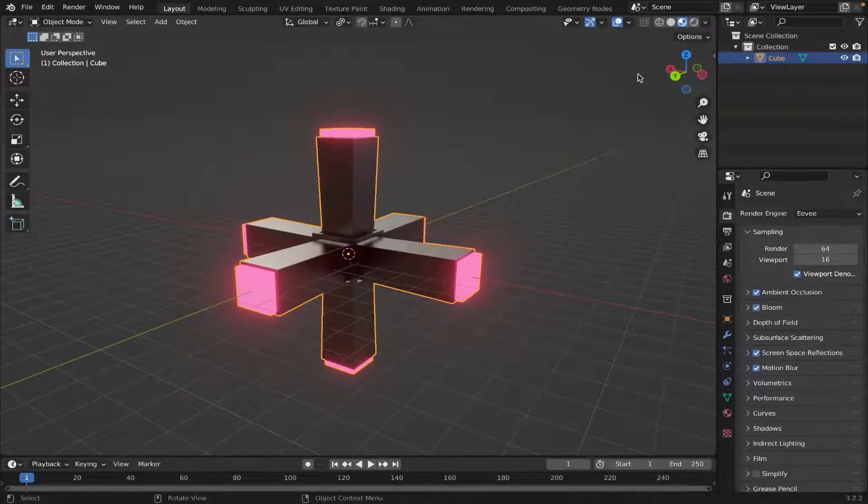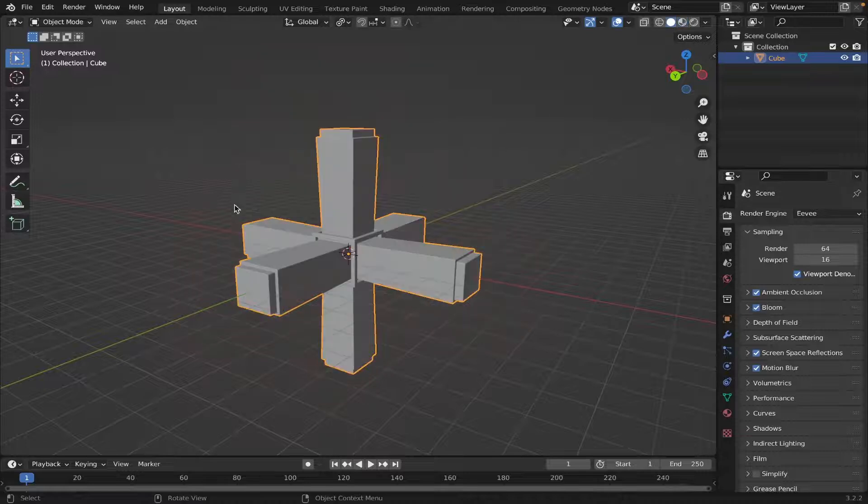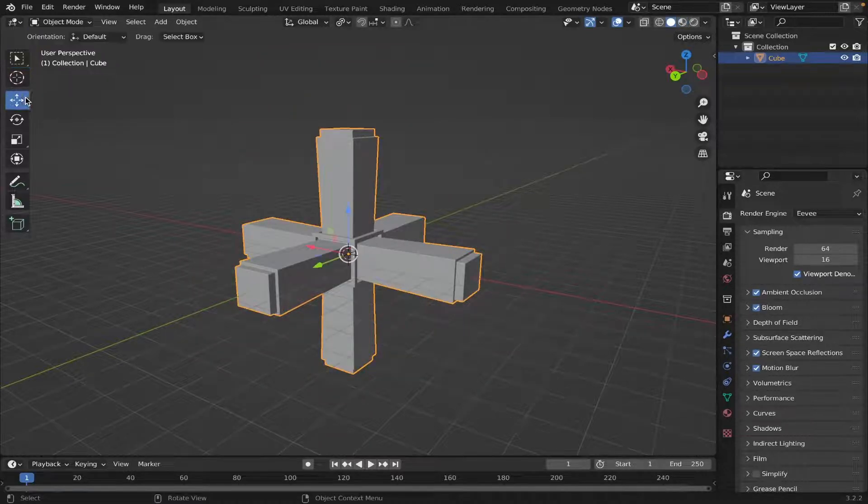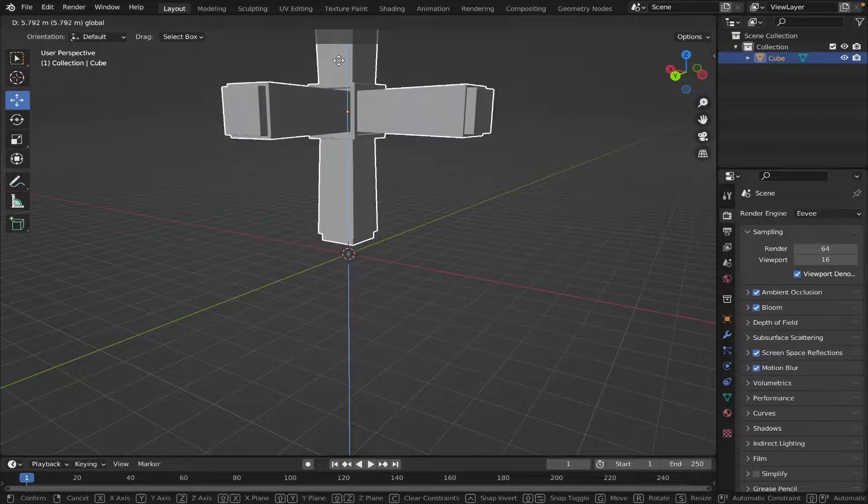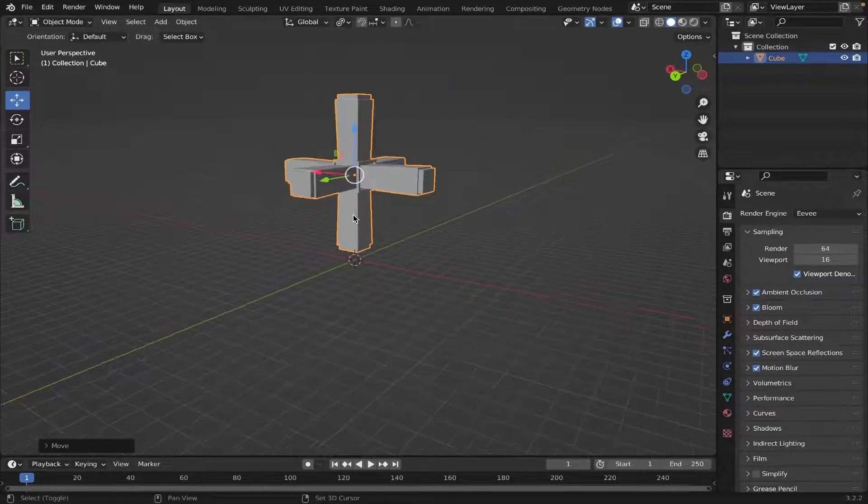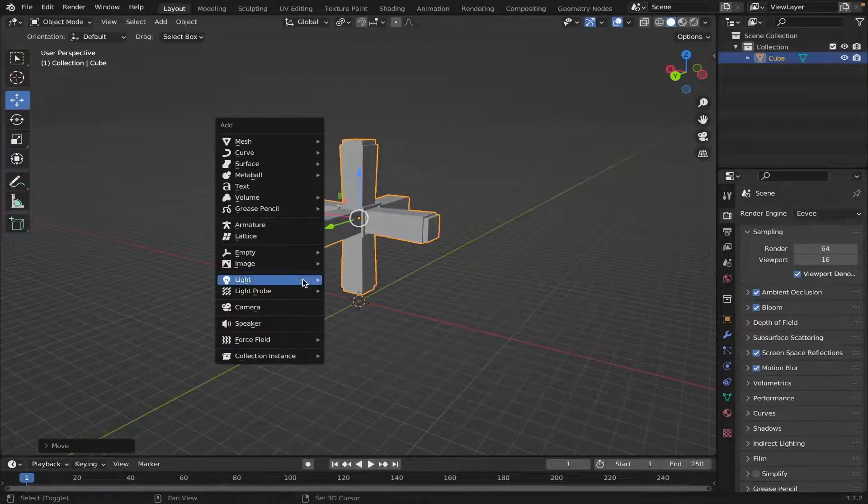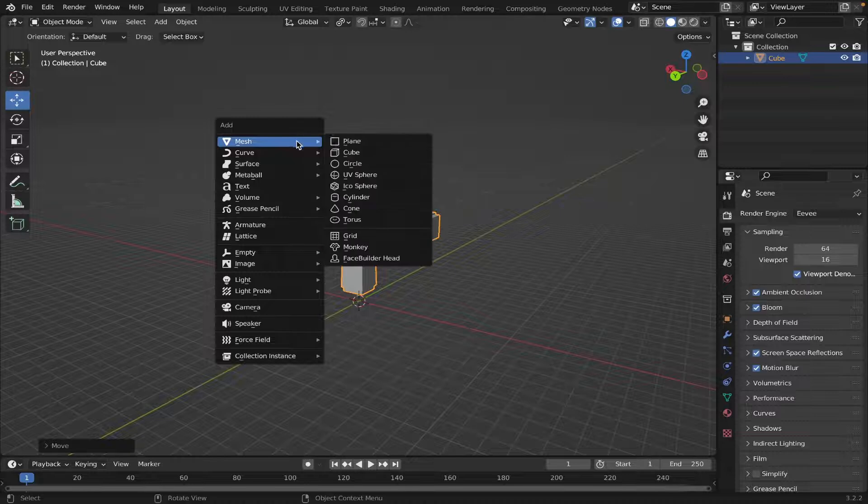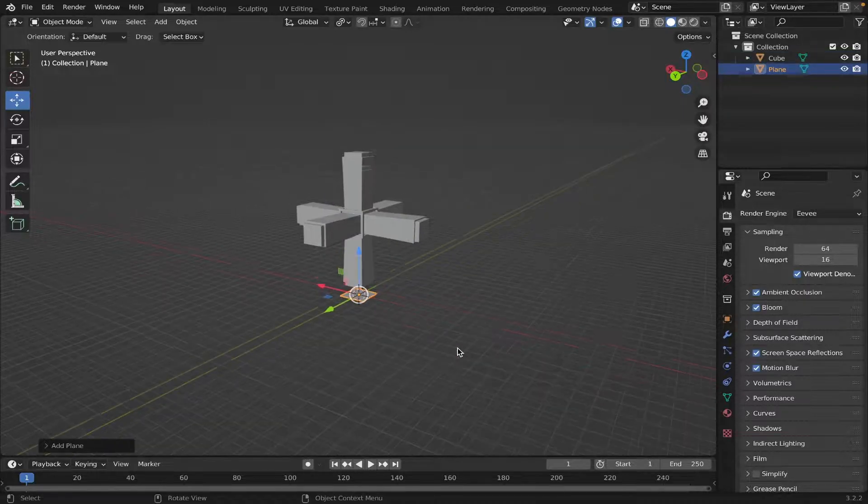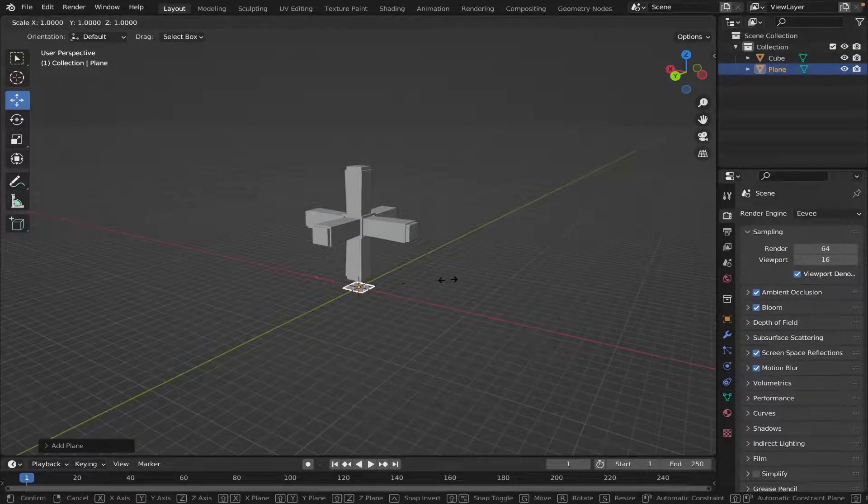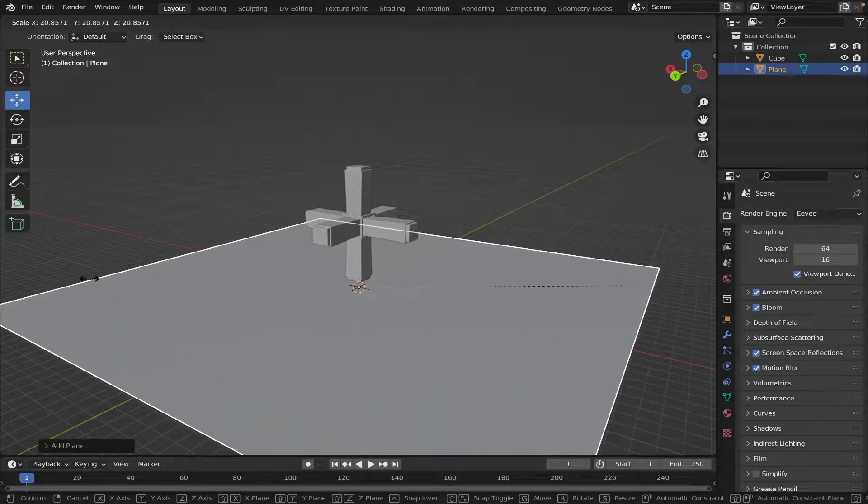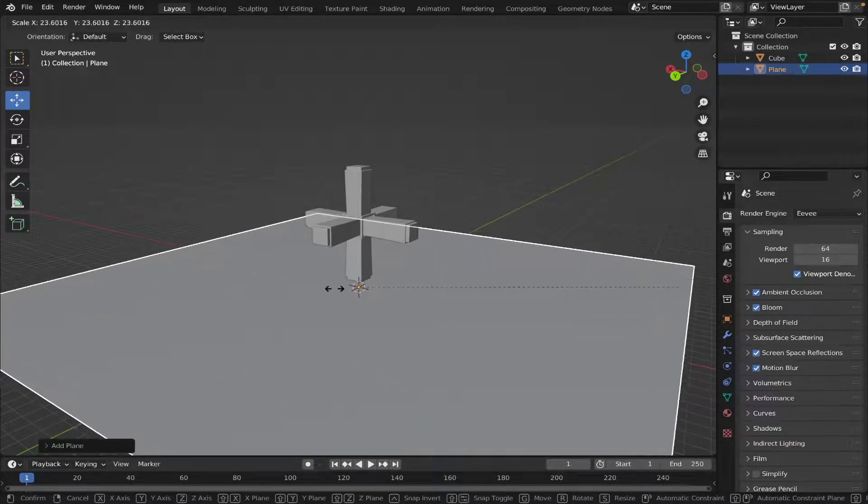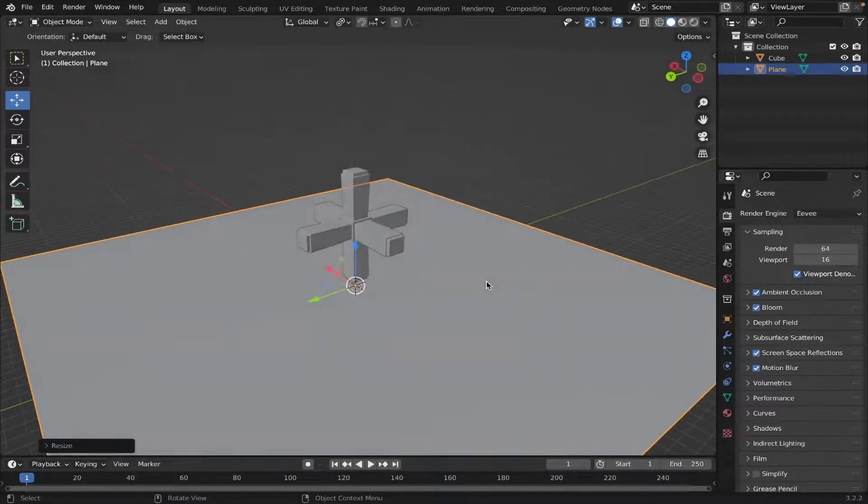Let's go back to Solid View. Let's move this above the ground, like that. And then we're going to add in a background, so Shift-A, Plane, and we're going to scale this up really big, so S, and let's scale it up a lot.